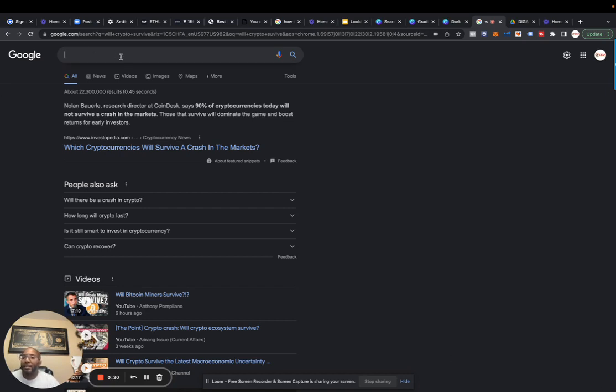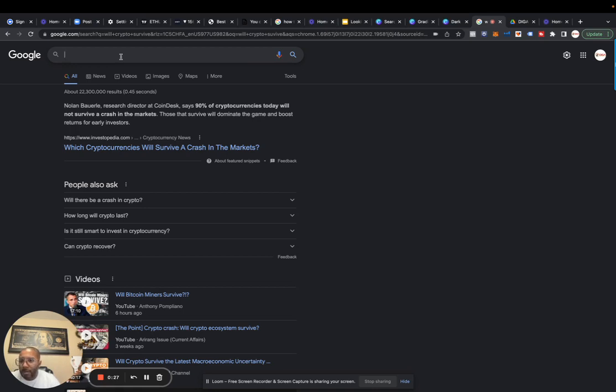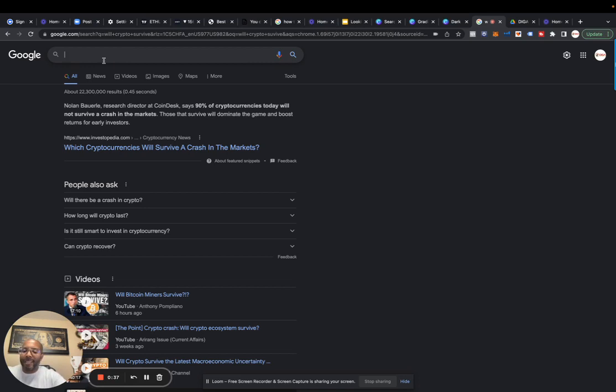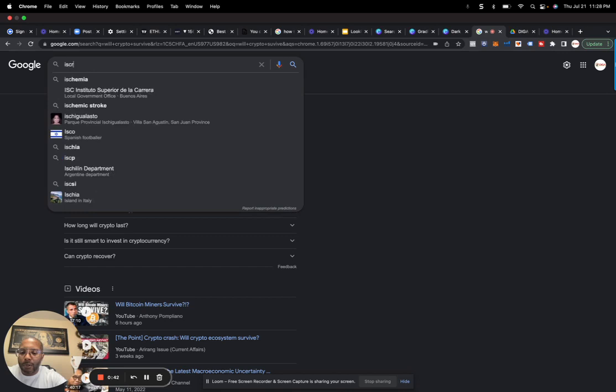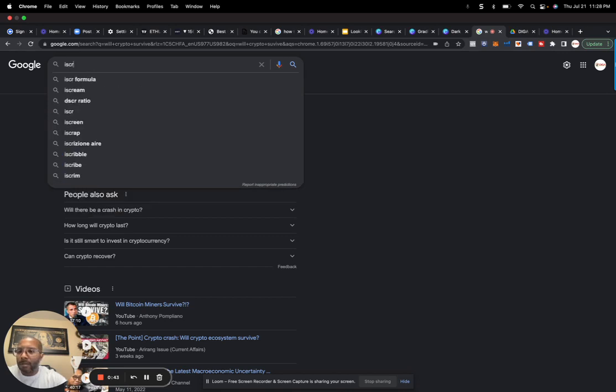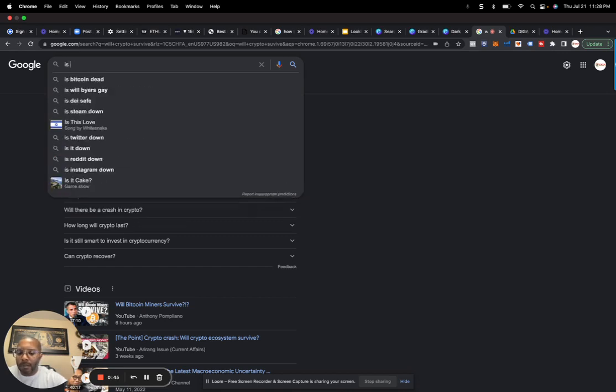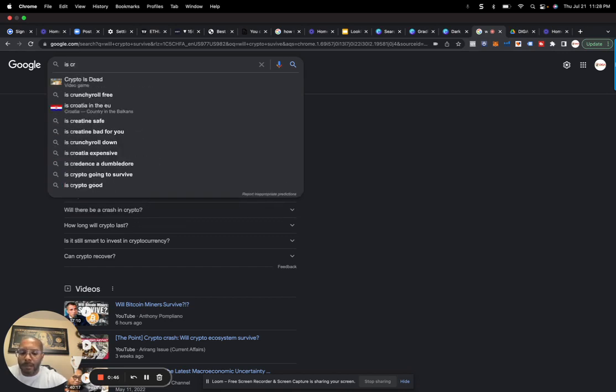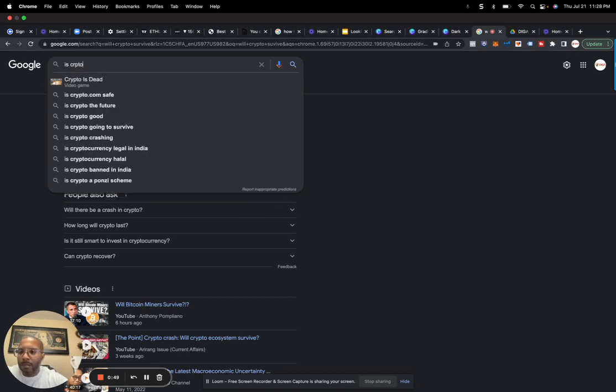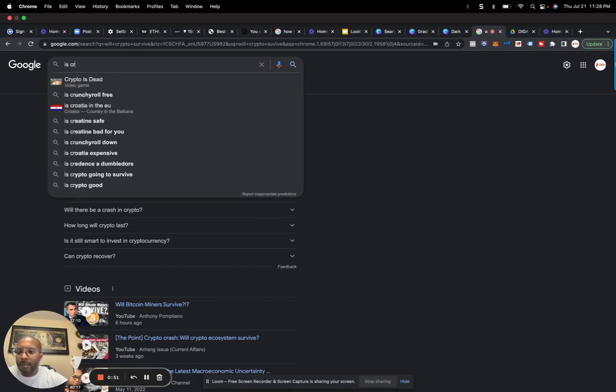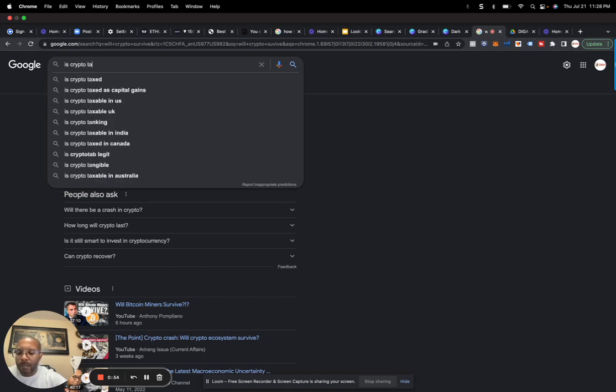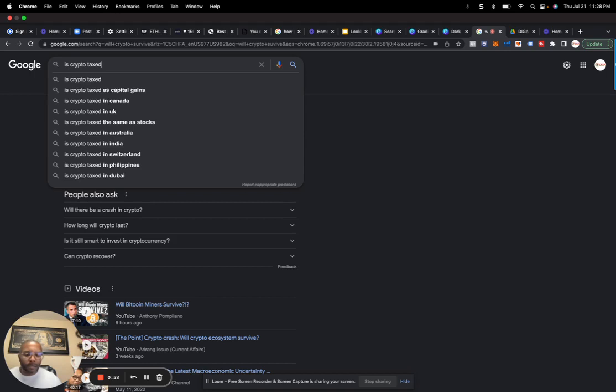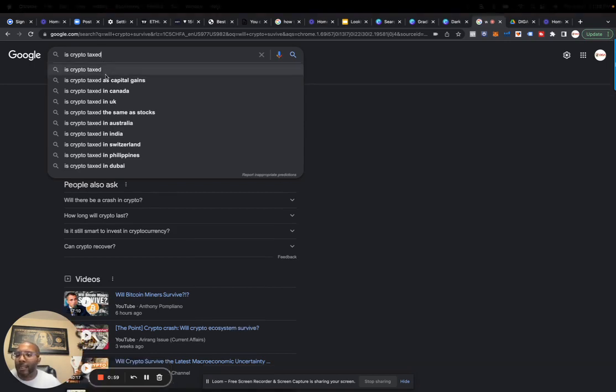So we go to Google and type in 'is crypto taxed'. Let's see what we come up with.